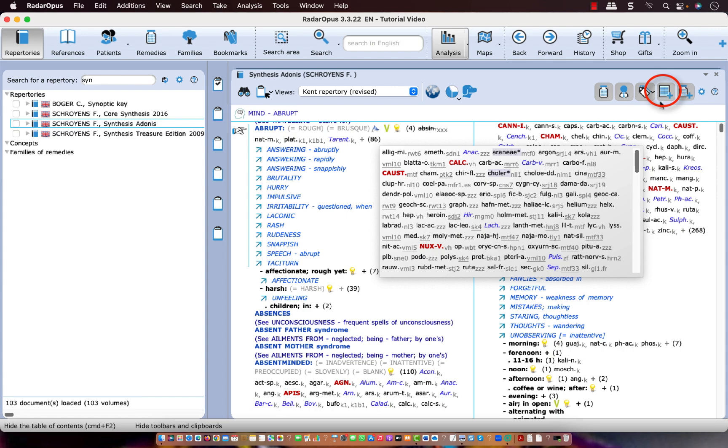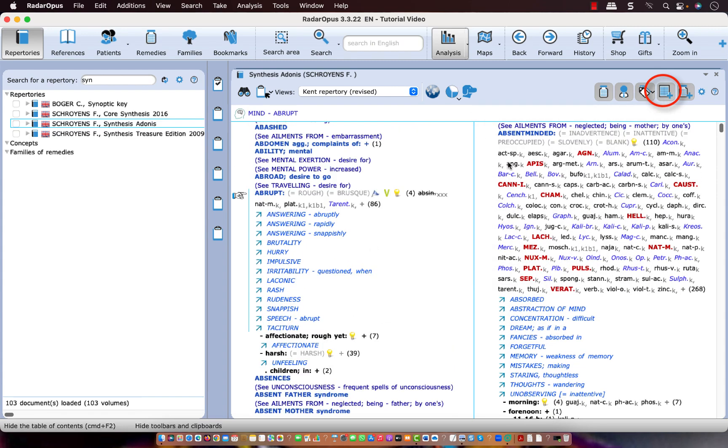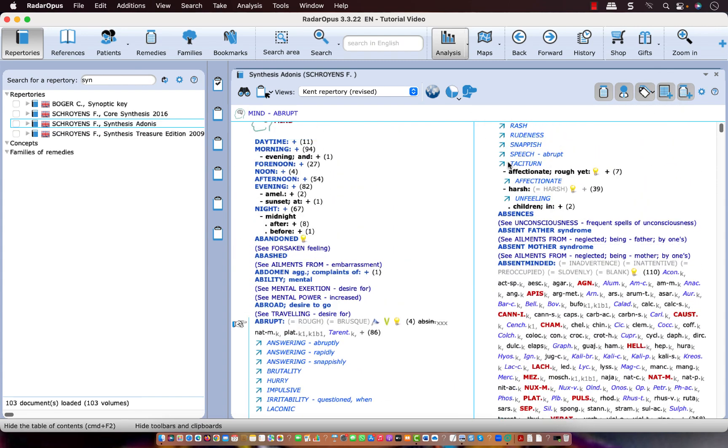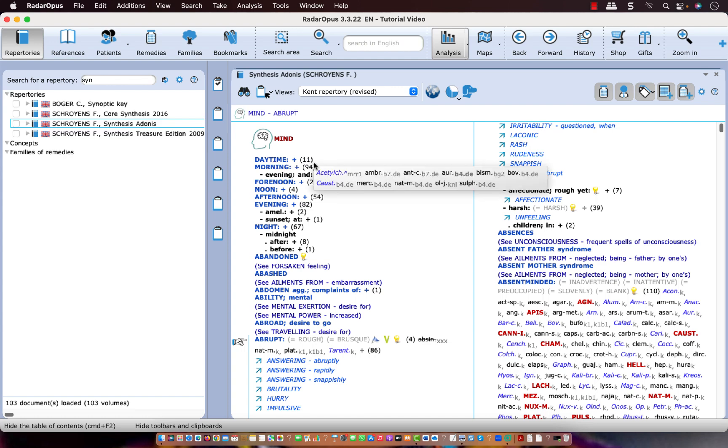Now this second button here also becomes more clear. If I scroll up, you see here there are several rubrics where there are no remedies anymore remaining. So mind daytime has 11 remedies which have been excluded from that view. So it means that this rubric was not there in the original Kent repertory.